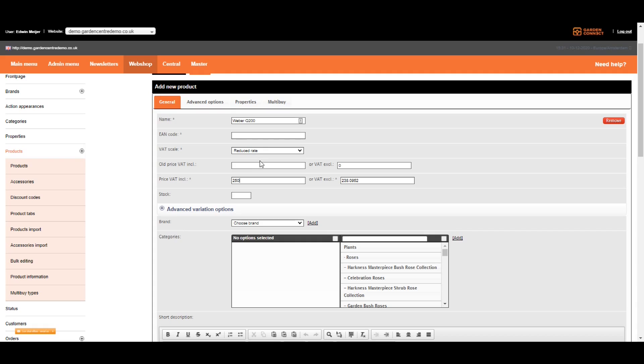However, if you're adding an offer, you also need to add the old price of the product. The old price is, logically, always higher than the new price. So let's say we make this one 300. If you do that, the Garden Connect CMS will automatically recognize it's an offer and display an action appearance. Also, the old price and the new price are both shown on the product page.